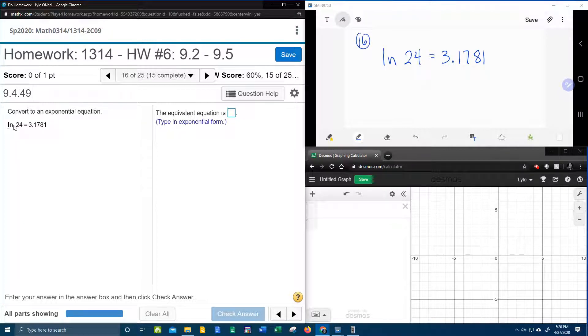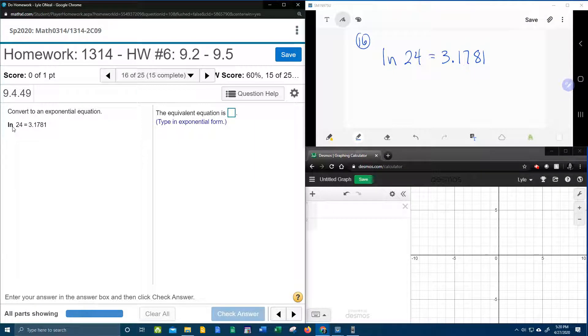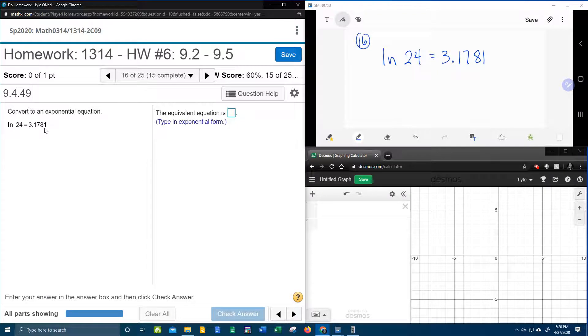In this problem, they give us ln, which stands for natural log, of 24 equals 3.1781.